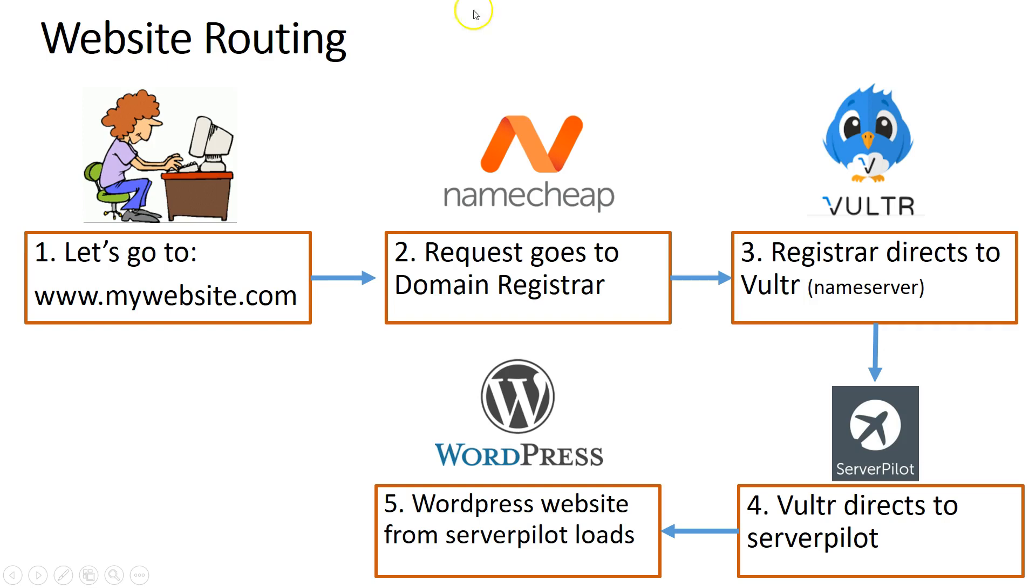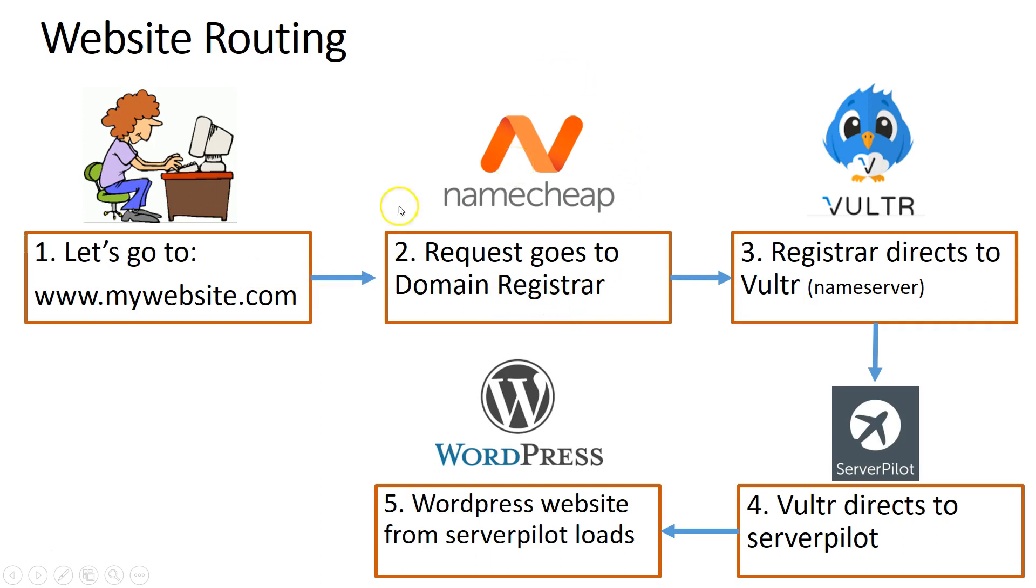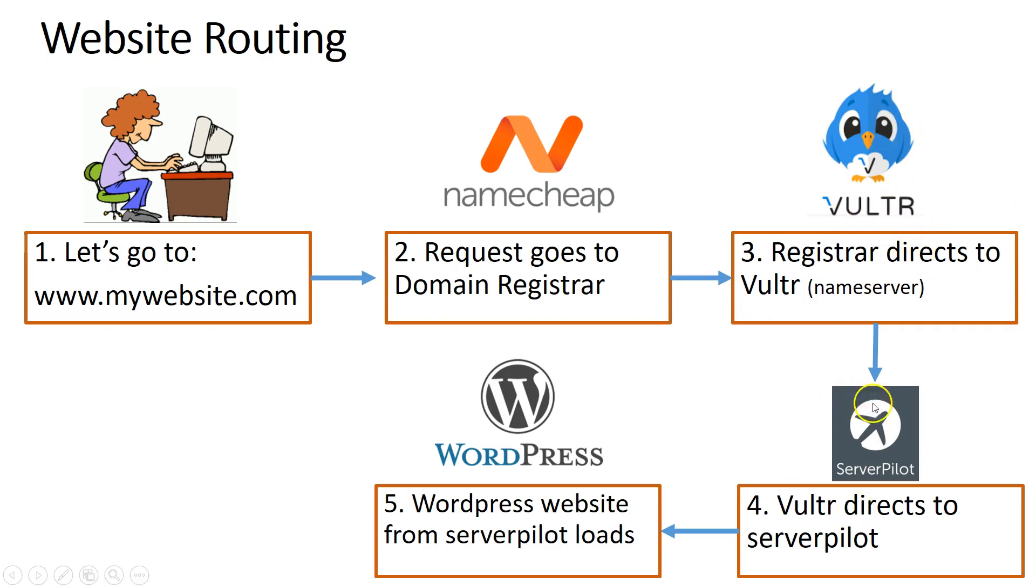Here's what I'm going to show you. This is how it's going to work. Some person is going to go to your domain, www.mywebsite.com. From there it's going to get routed to your domain registrar, which is Namecheap for example, it could be GoDaddy, one of those companies that holds your www.website.com. Then that website, we are going to set name servers to direct it to Vultr. Vultr, once it's directed there, it's actually going to be managed by ServerPilot. And the ServerPilot is going to load up your WordPress website. So that's what I'm going to show you here right now.